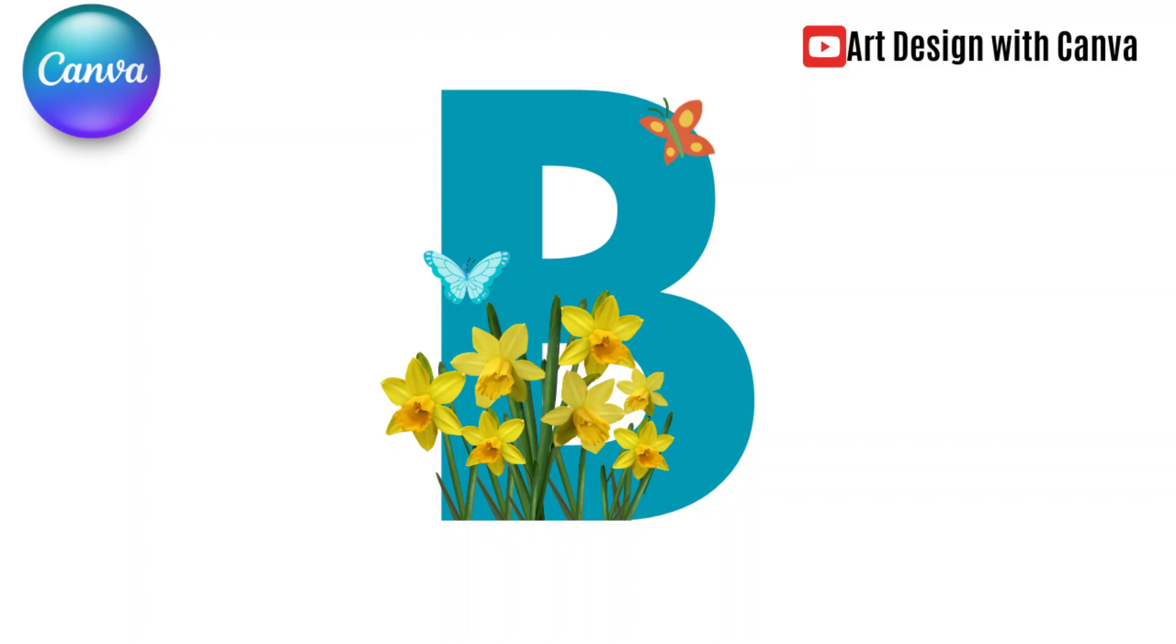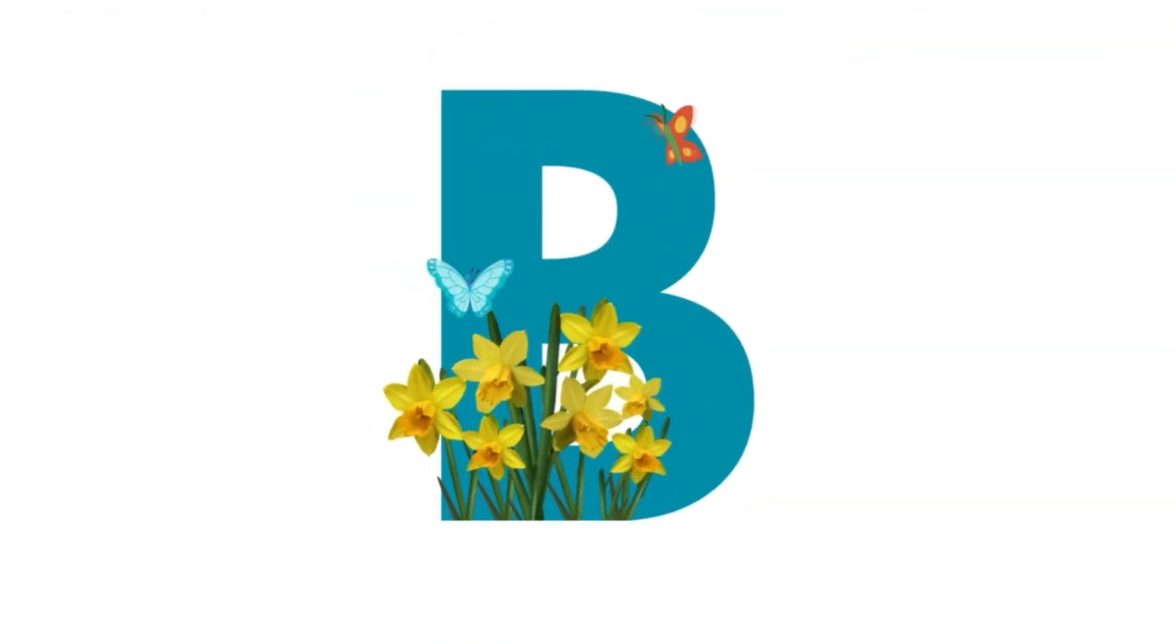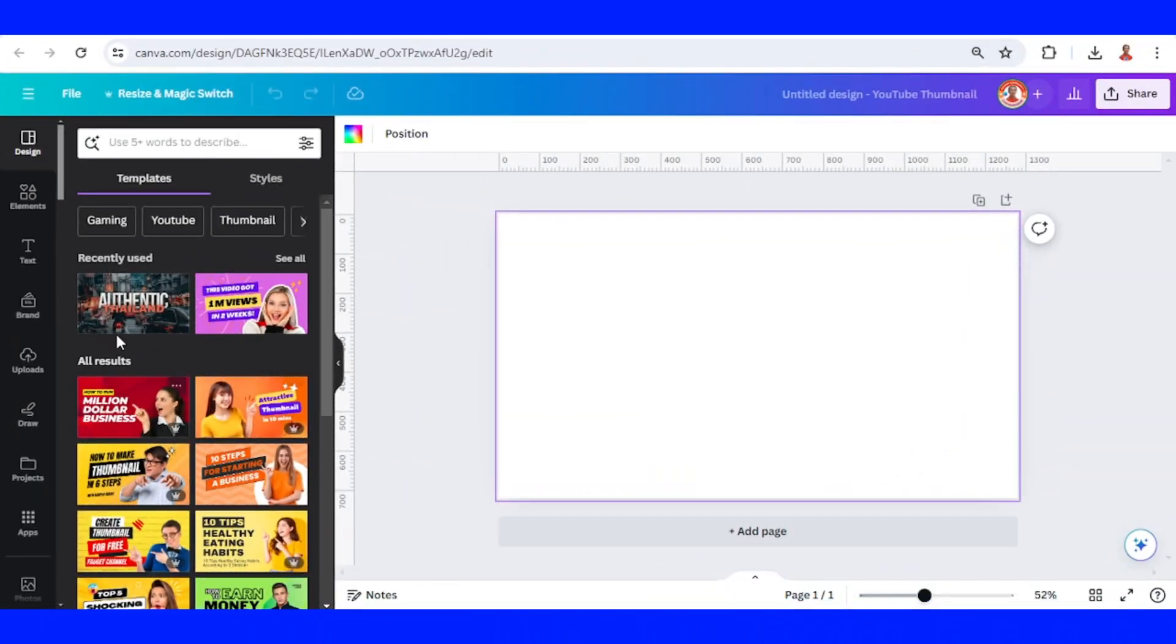Hi everyone, welcome back to my YouTube channel. Today I will share how to create this animation.